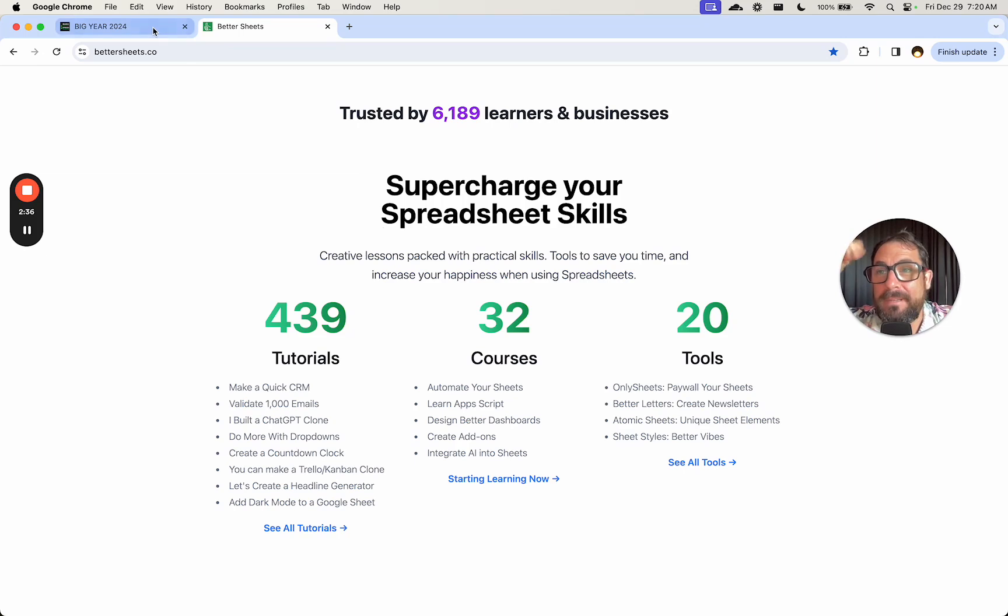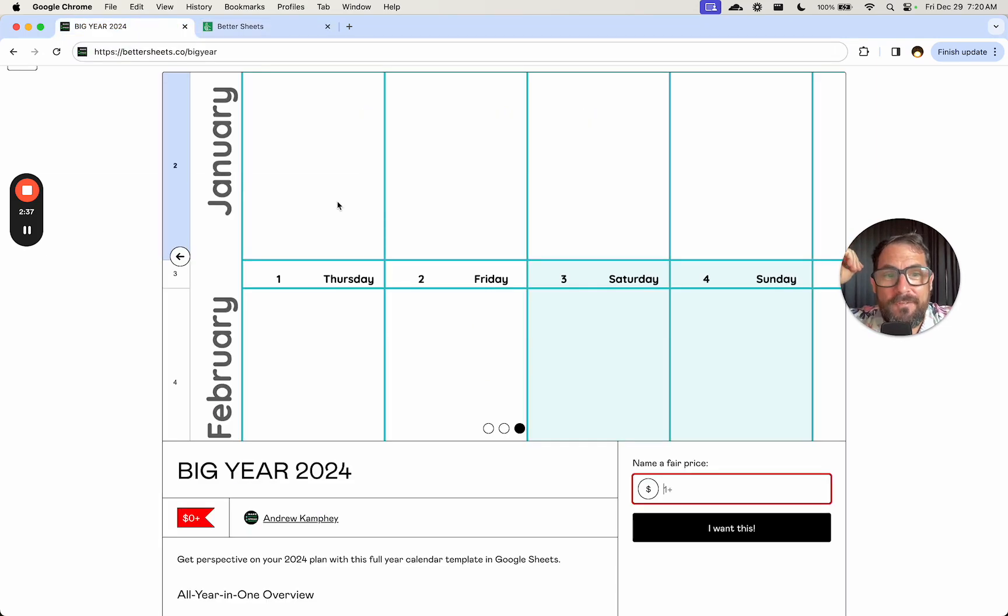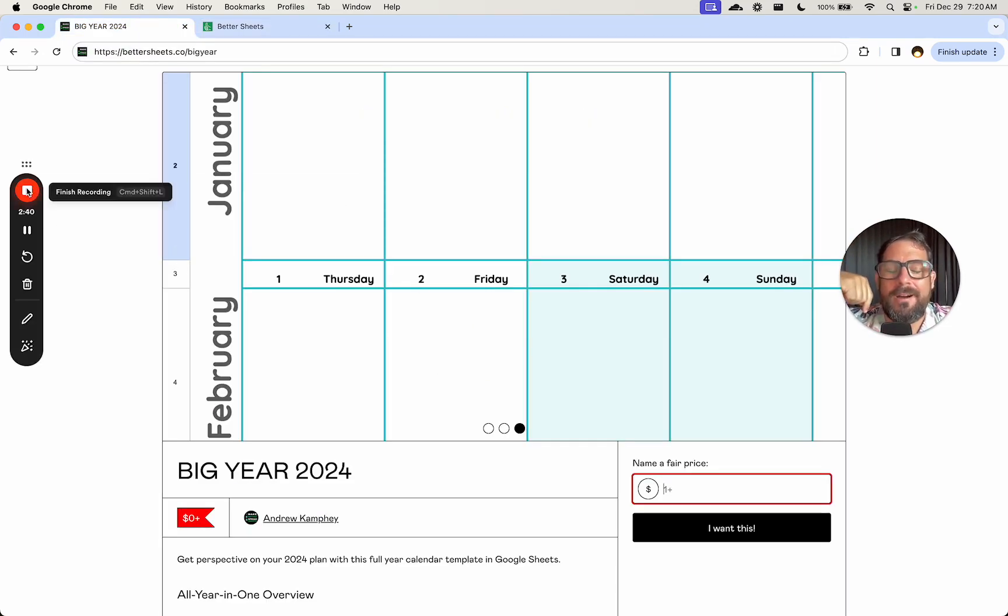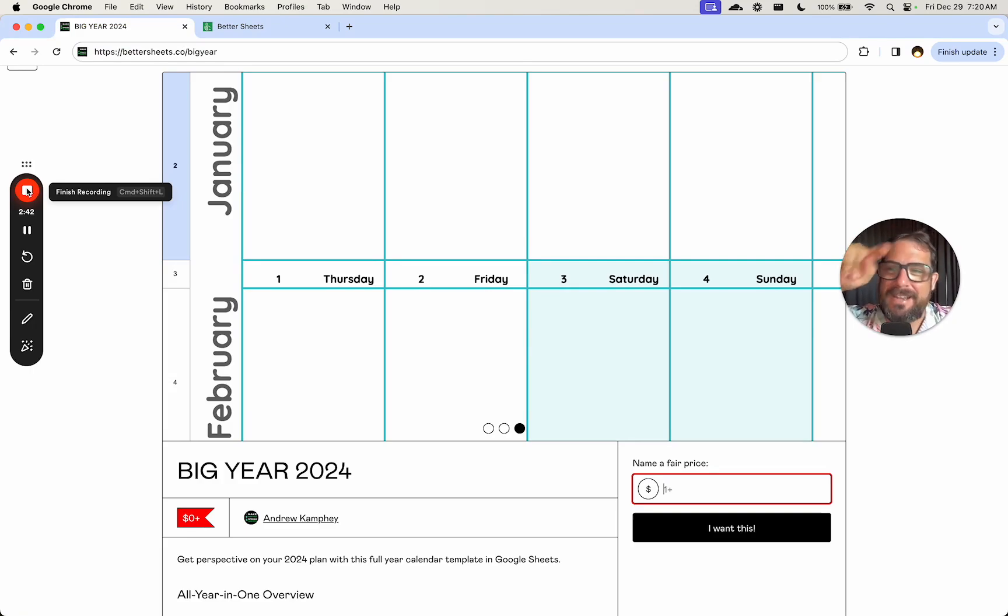Really good deal. But get big year for free. Zero dollars. Start 2024 on the right path to Google Sheet greatness.